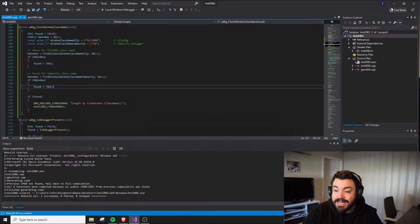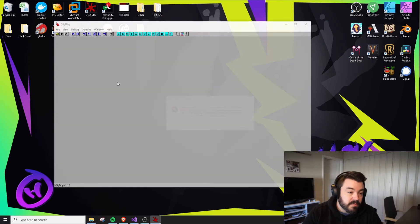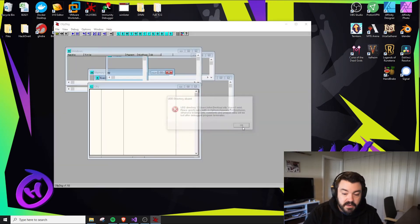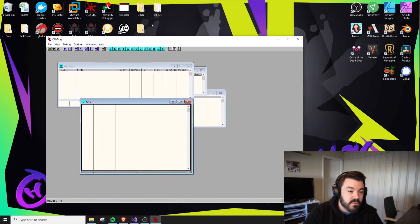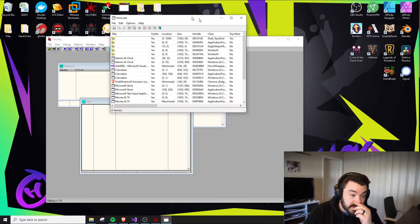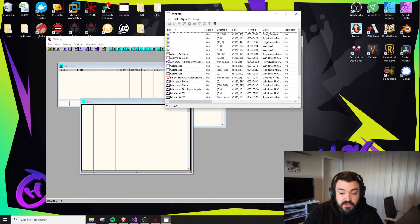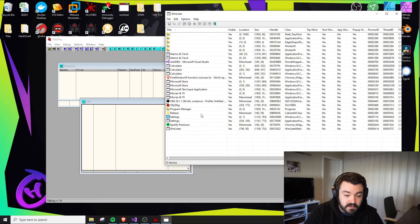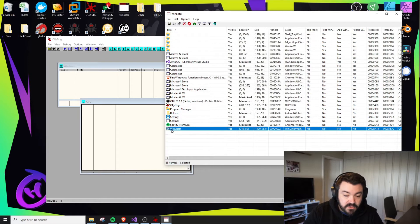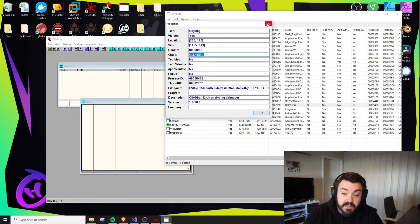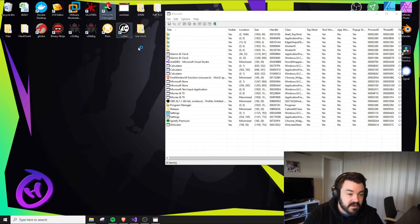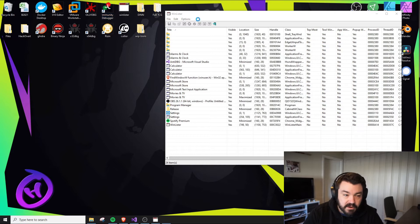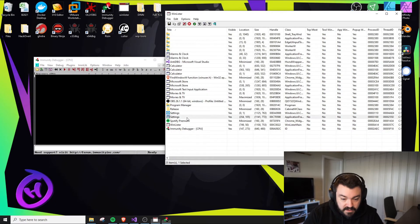So what is a class name? Let me open up OliDebug here and load this WinLister tool. WinLister tells us information about the windows or applications running on your system. I'll find OliDebug, double-click it. It tells us the class name is OliDebug.